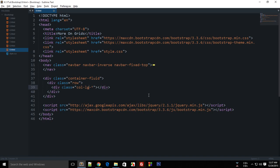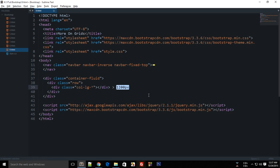Then we have 'sm' for smaller screen sizes like that of a phone, and we also have 'md' and so on. Let's first try with 'lg'. These styles would apply to a screen size — 'lg' covers screen sizes greater than 1200 pixels. So if your screen size is greater than 1200 pixels, the styles of col-lg would be applied.